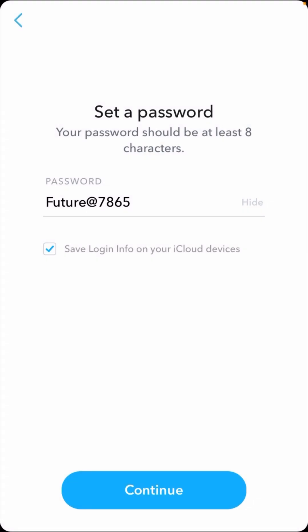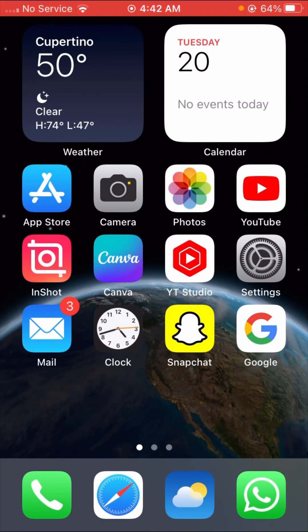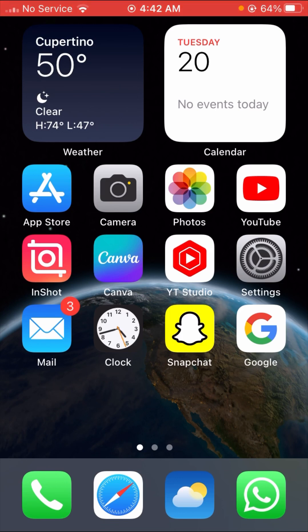So how to fix this error — in this video I am going to show you. Without wasting time, let's continue the video. First of all, what you have to do is open your App Store.